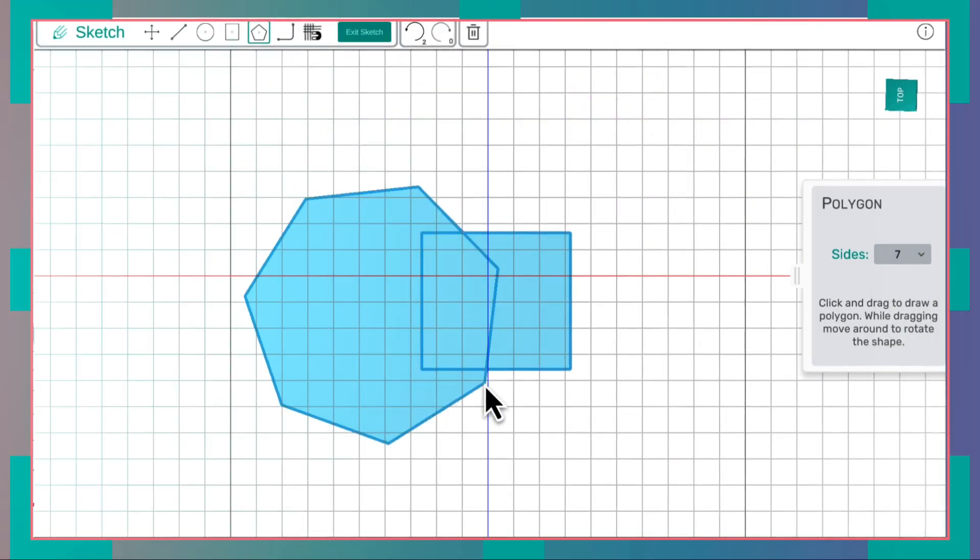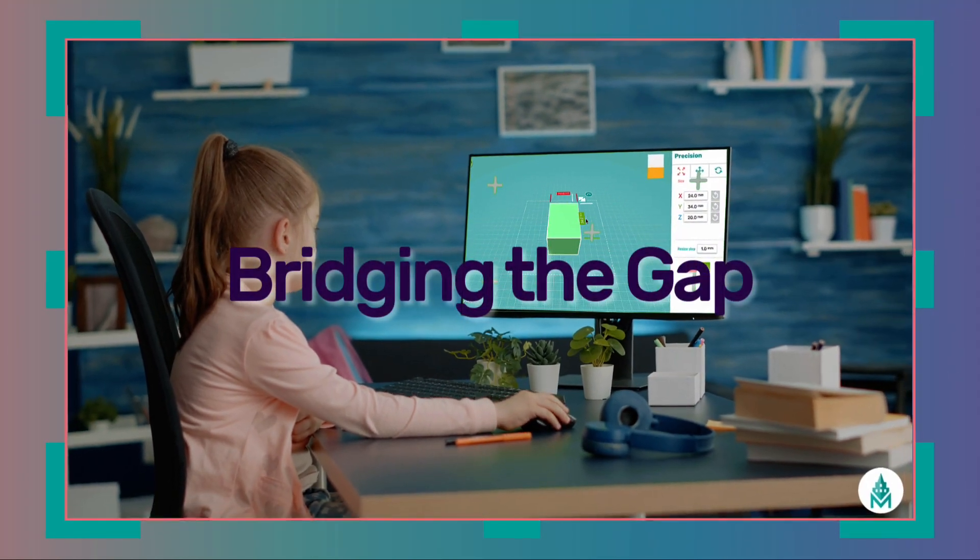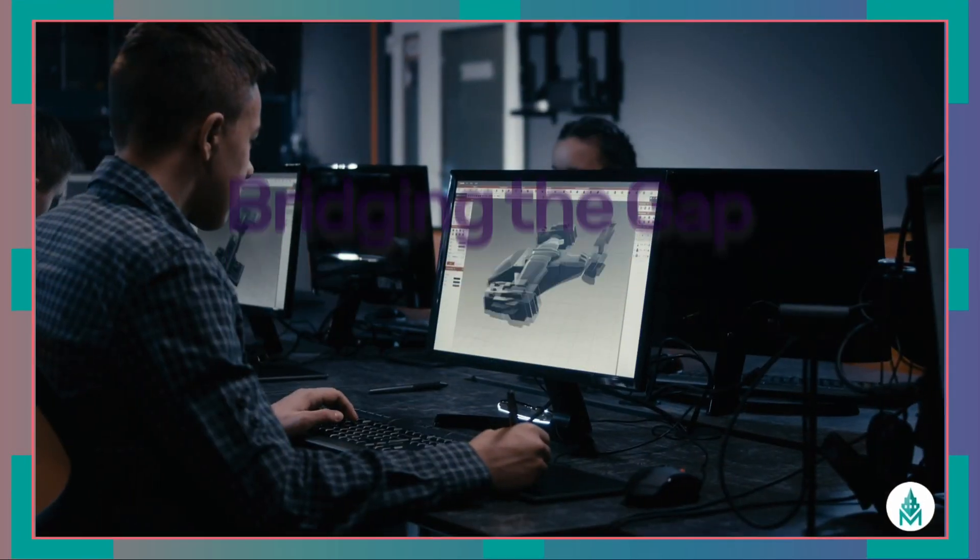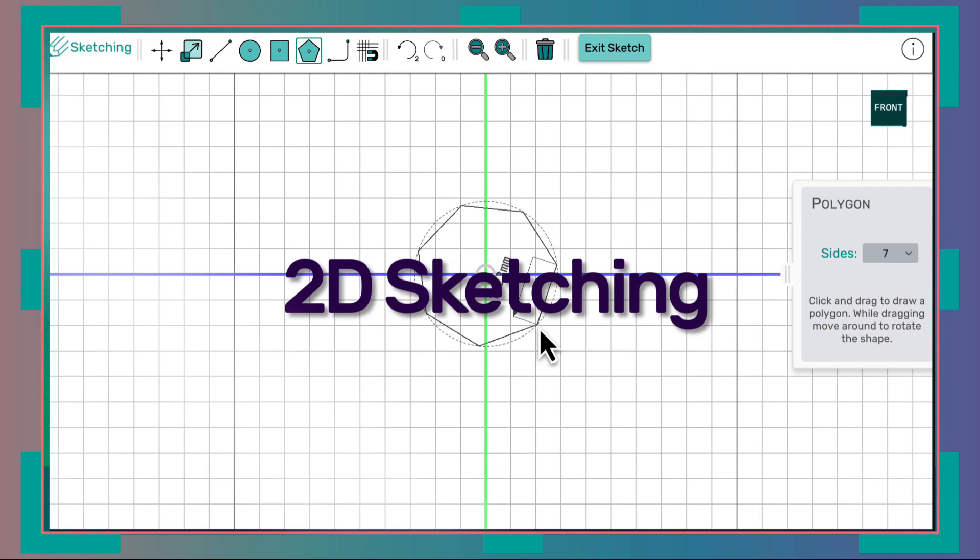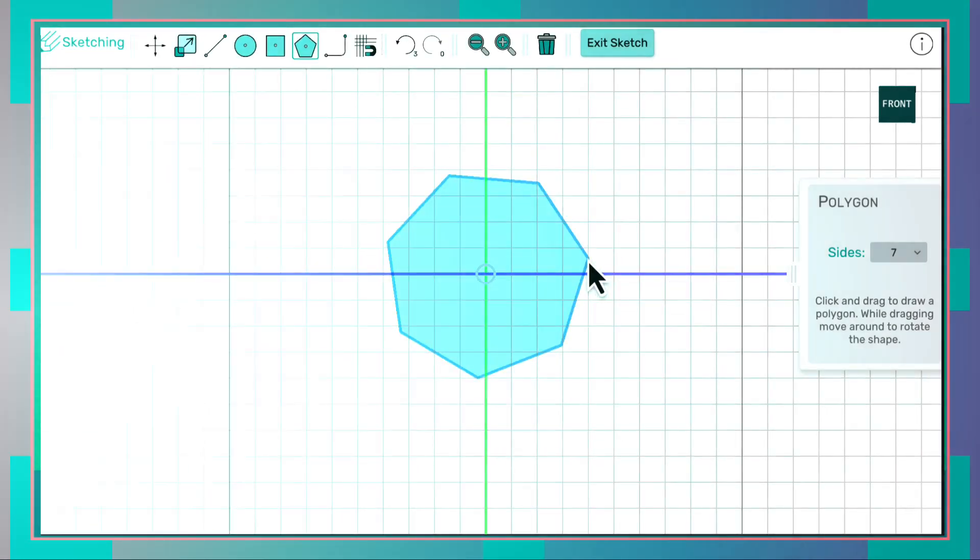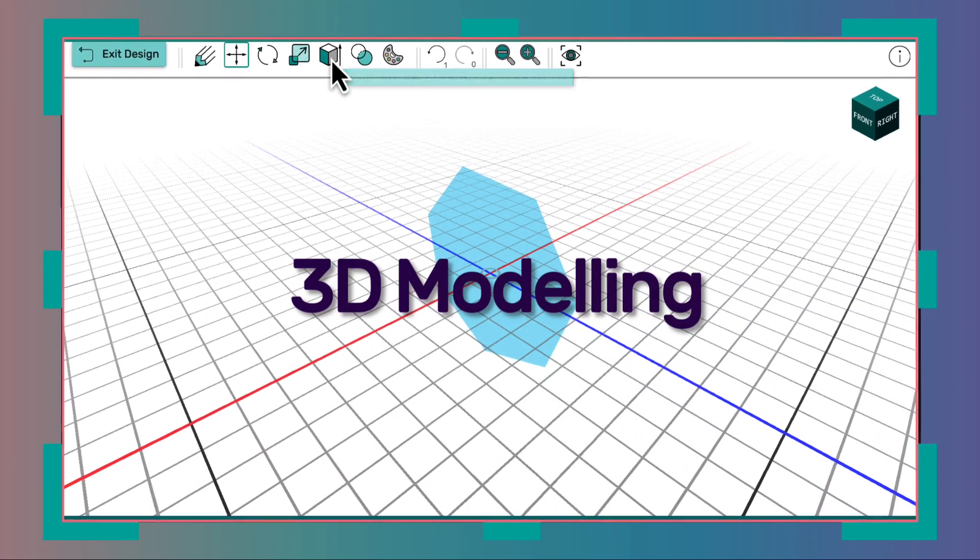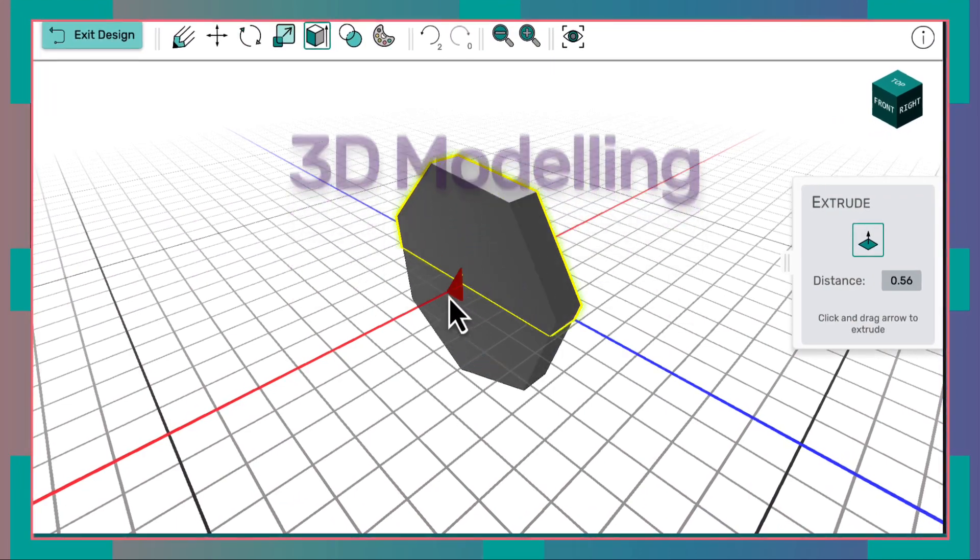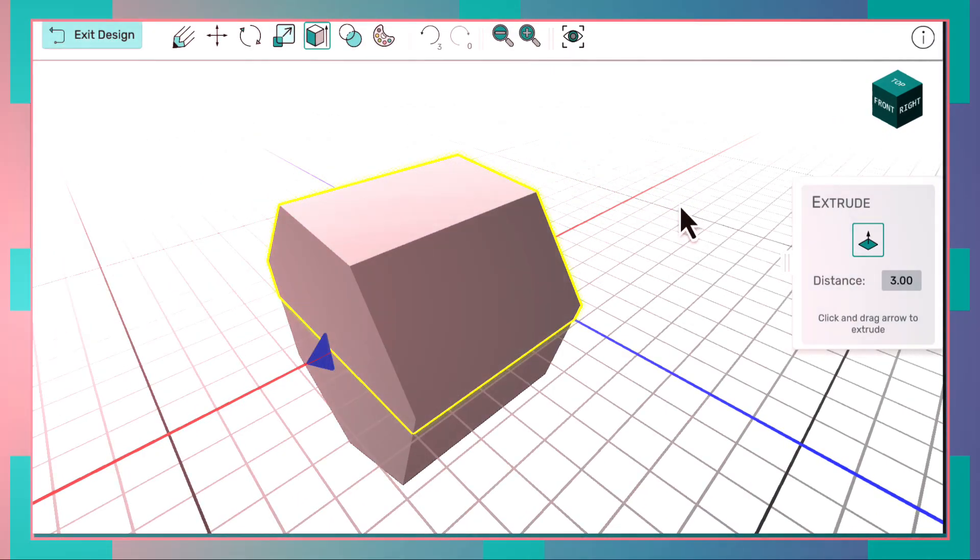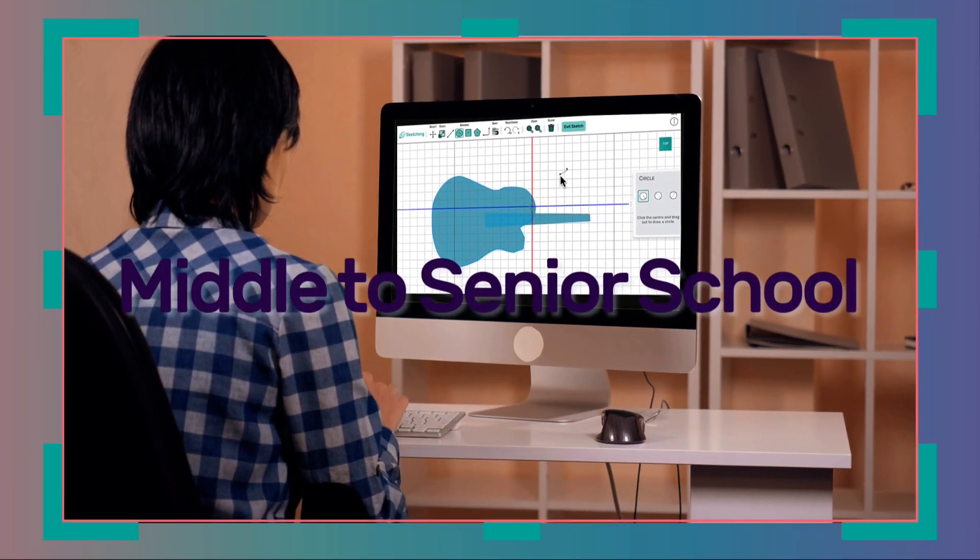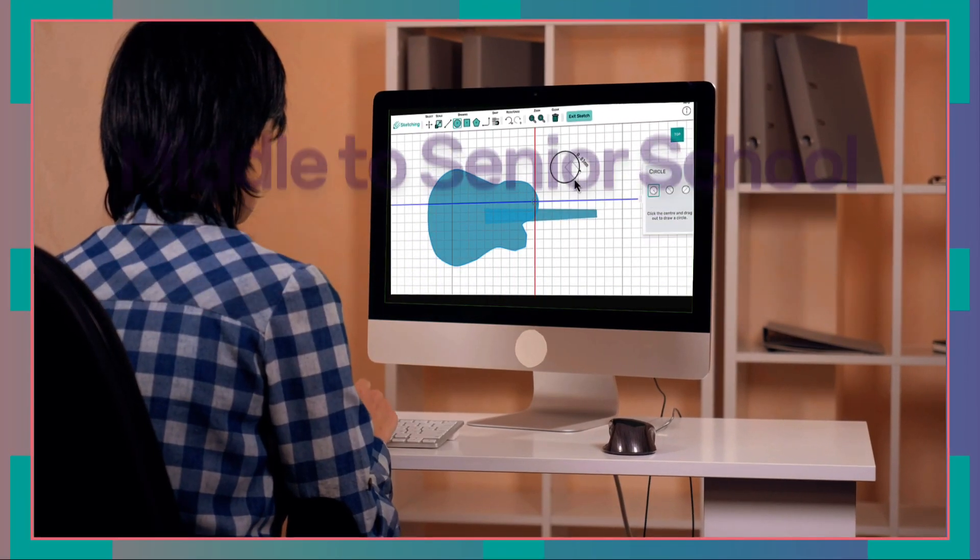In the Advanced Module, students are free to sketch their ideas in two dimensions. They can then add a third dimension to create solid objects, which can then be used to compose sophisticated 3D designs. Makers Empire's Advanced Module has been designed with middle to senior school students in mind, with its mature, practical user interface.